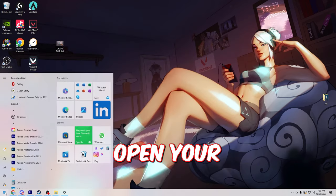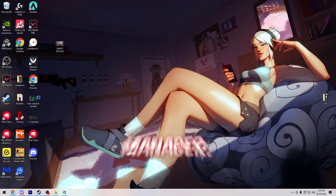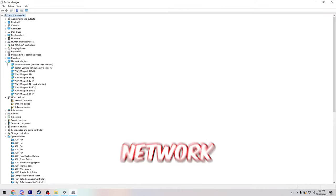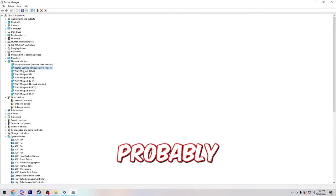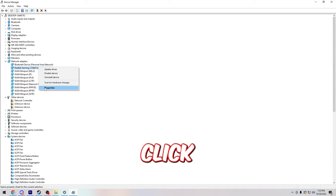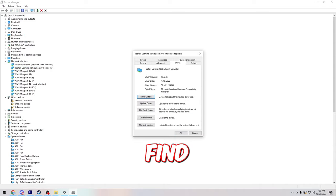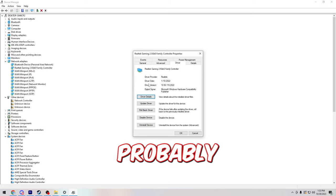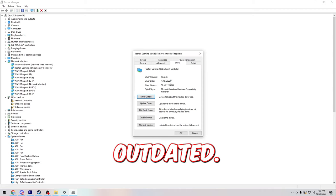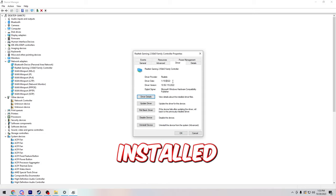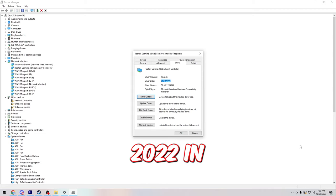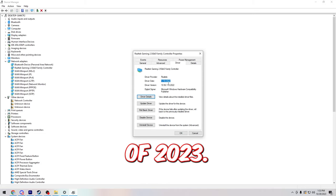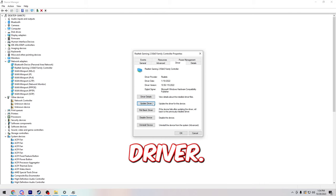Next, open your search bar and type in device manager. From here you're going to open up this page and find network adapters. You'll probably see Realtek Gaming whatever here. Right click on it and click properties. Find the driver tab and you'll probably notice that your driver is outdated. See, mine hasn't been installed since 2022 in January. It's now October of 2023. From here just click update driver.